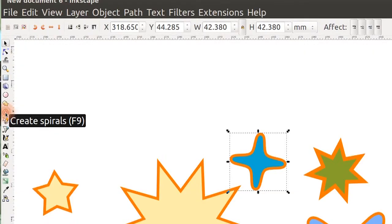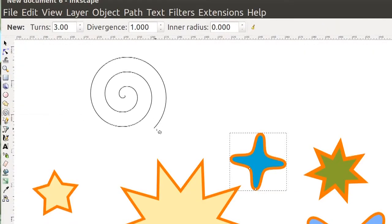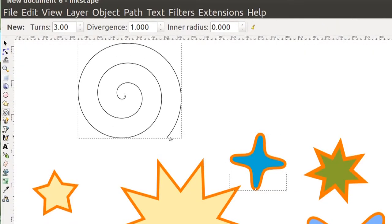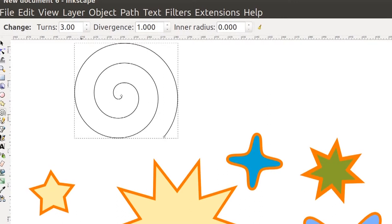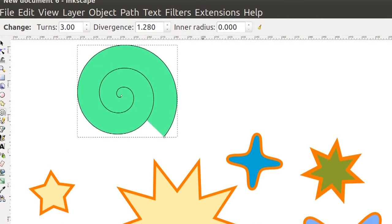There is another tool called the spiral tool. As its name says, it creates spirals, and you can also change various properties of the spirals.